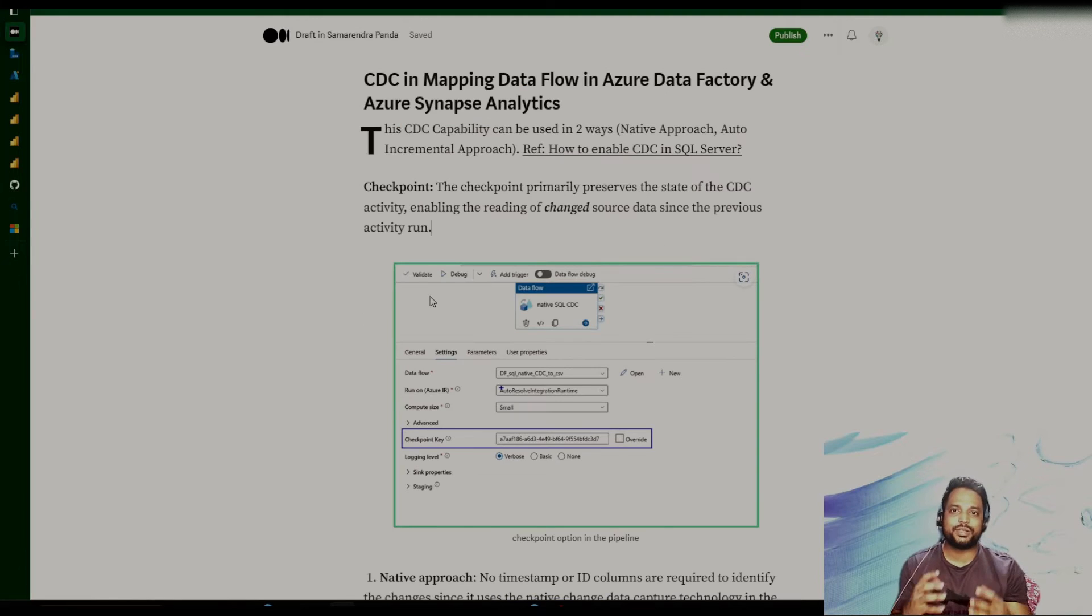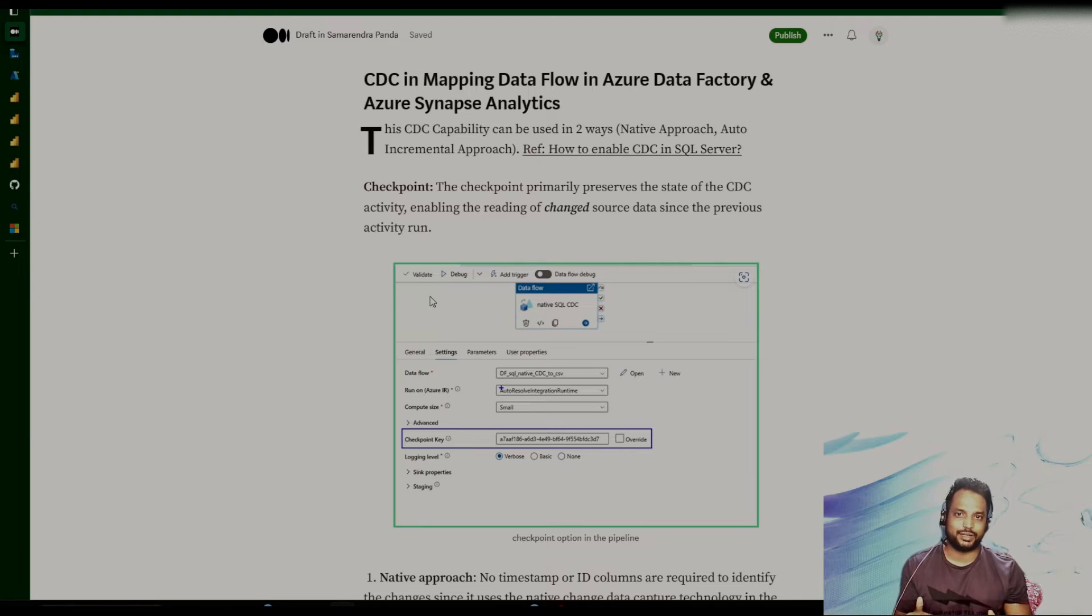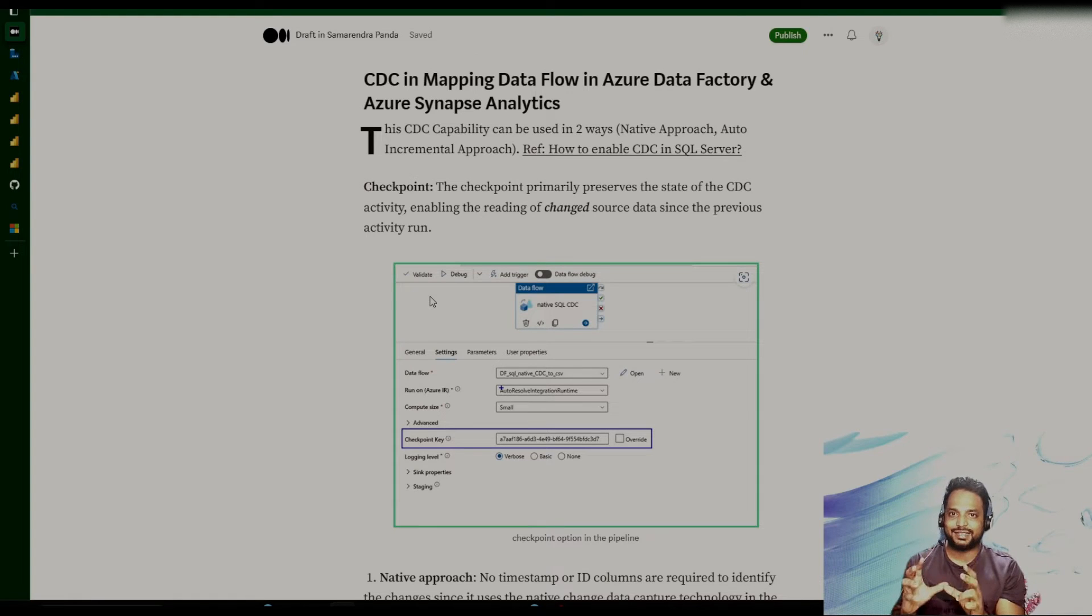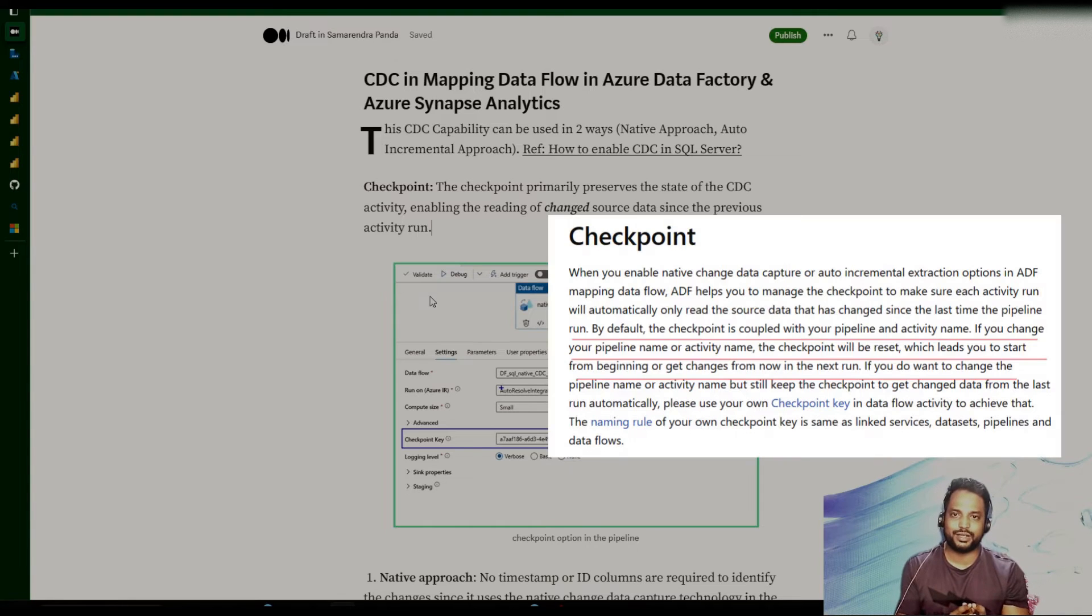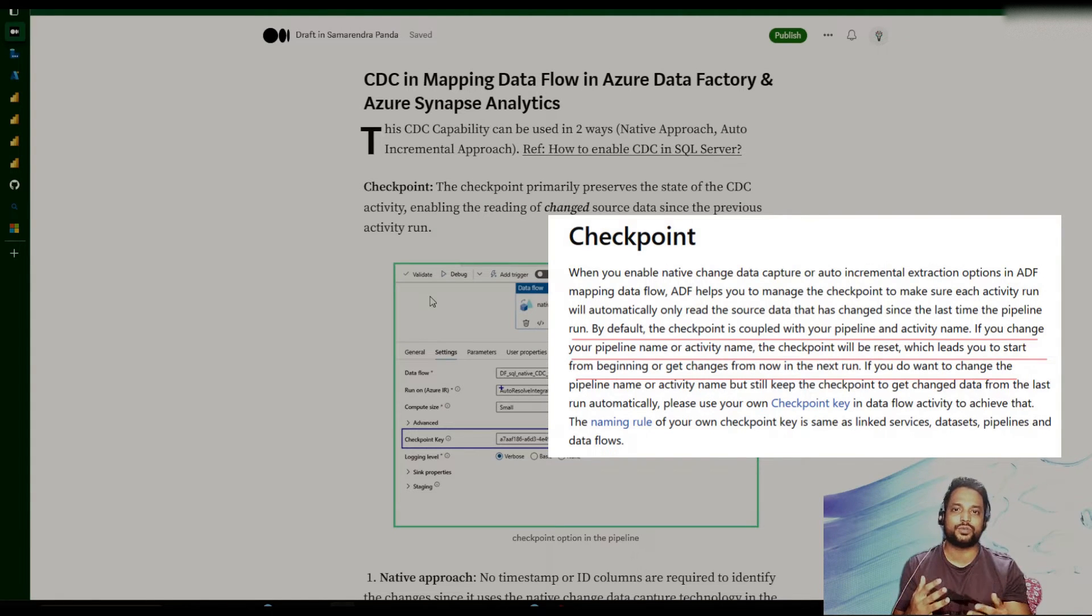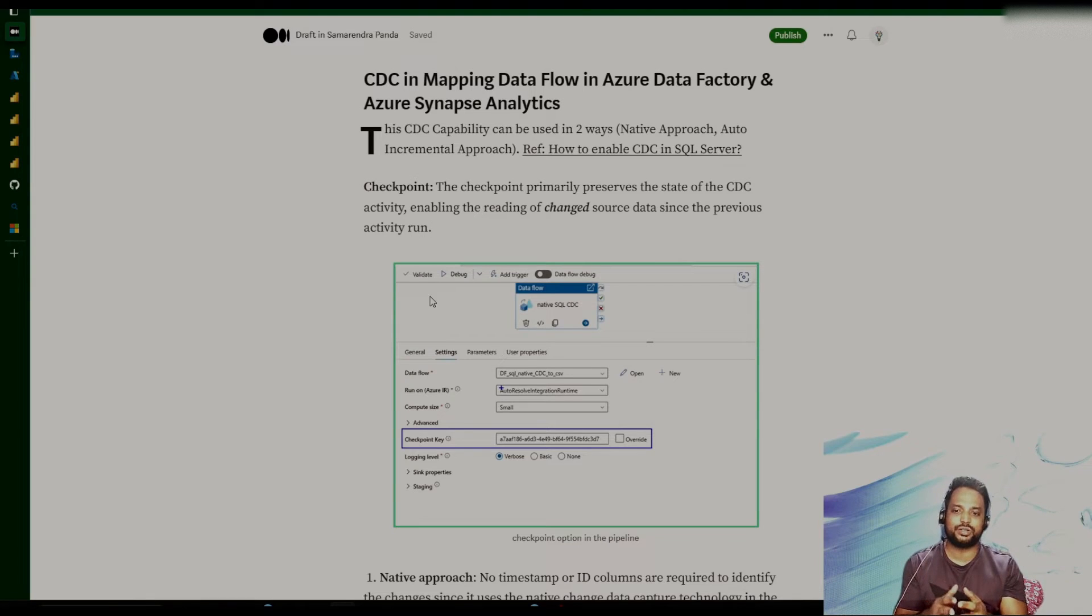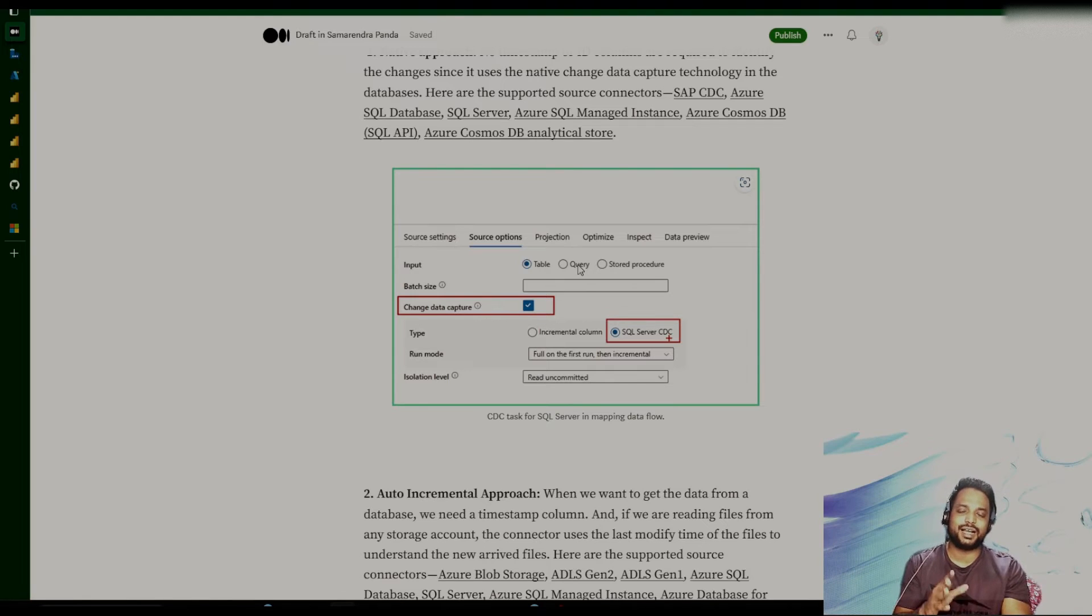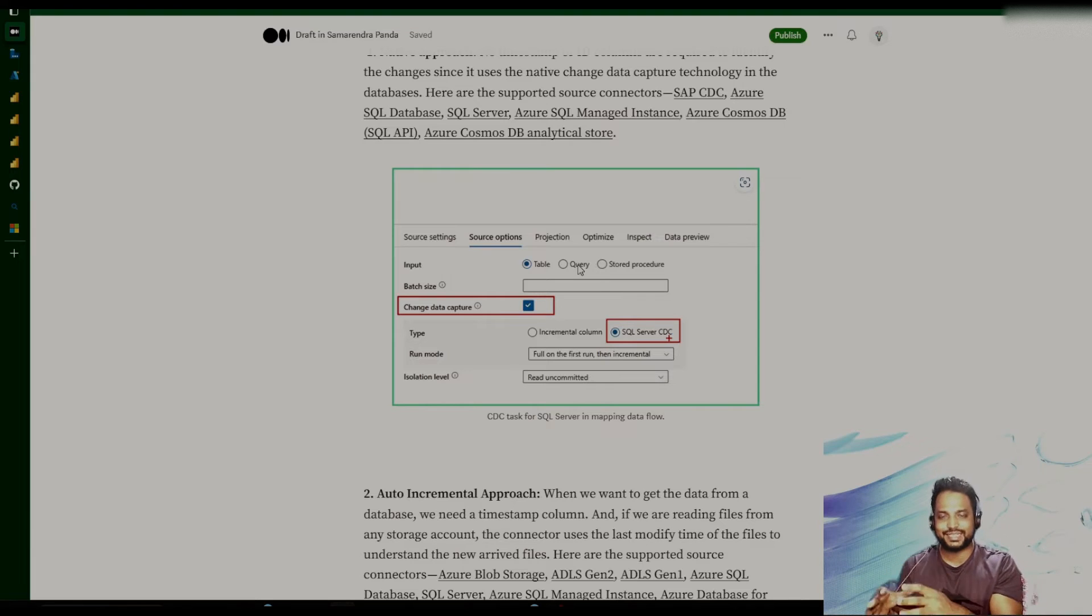So checkpoint is basically keep the state of the pipeline done. So let's say I have executed the pipeline. So when I execute the pipeline, it will read the data at the source site till some point. So that state is going to be preserved in that checkpoint. So this checkpoint value should not be overridden unless we don't want to start this whole pipeline activity from the beginning. So let's say we would like to do the full load again, and then we would like to do the incremental again. So for those kind of scenario, we can go ahead and change the checkpoint key.